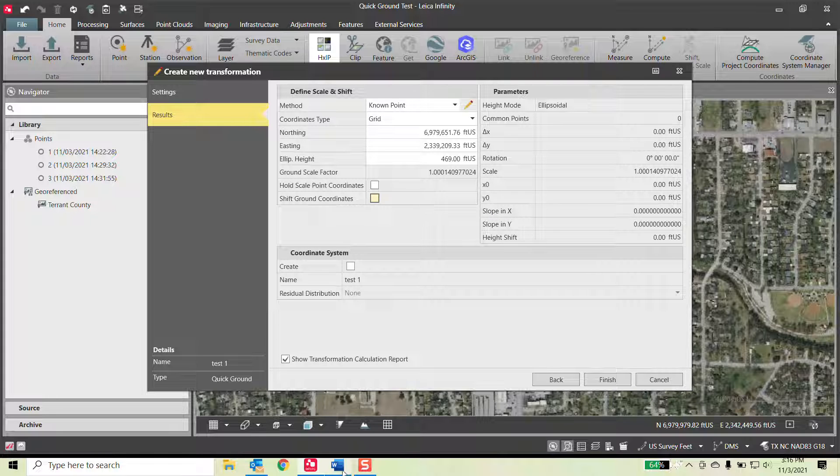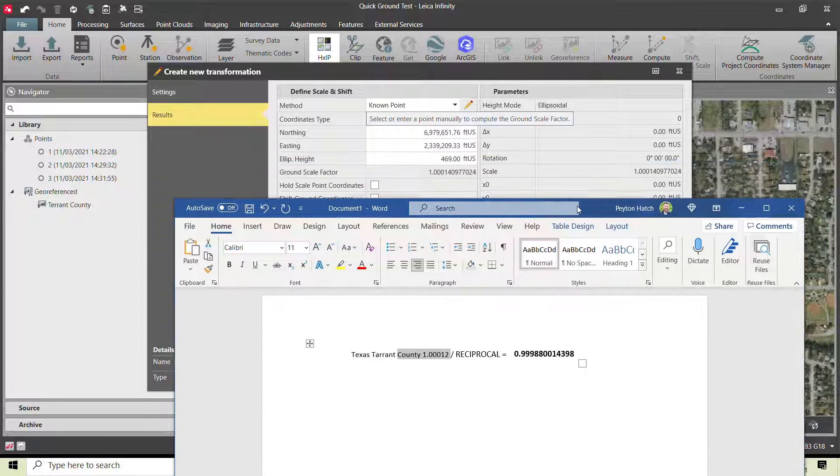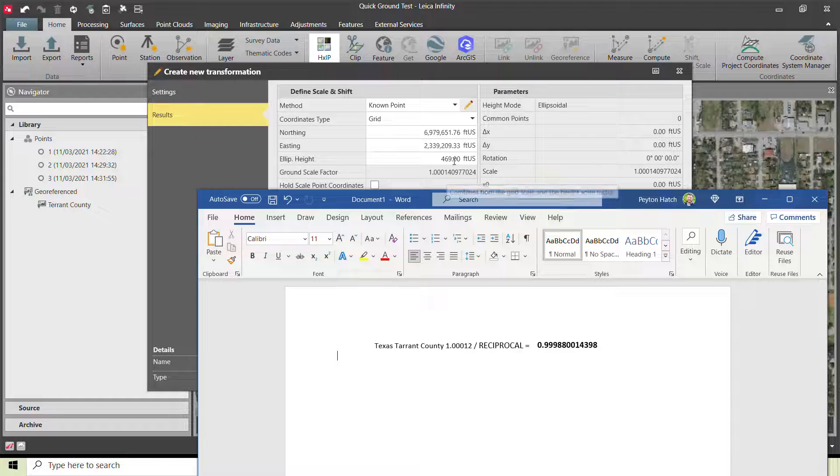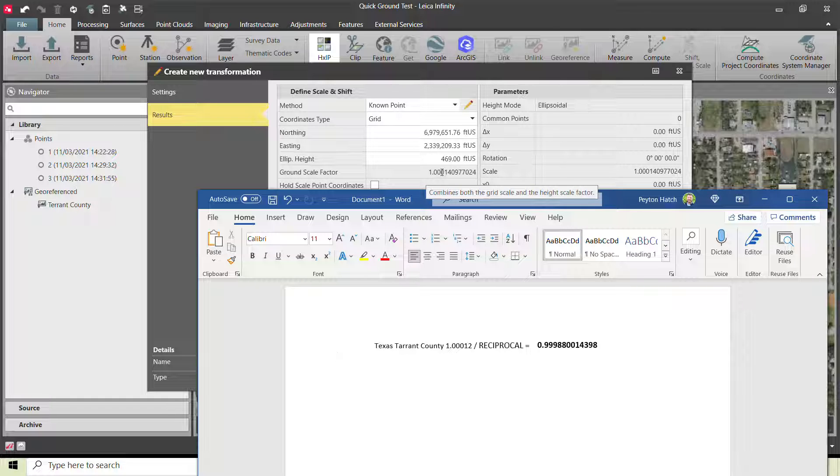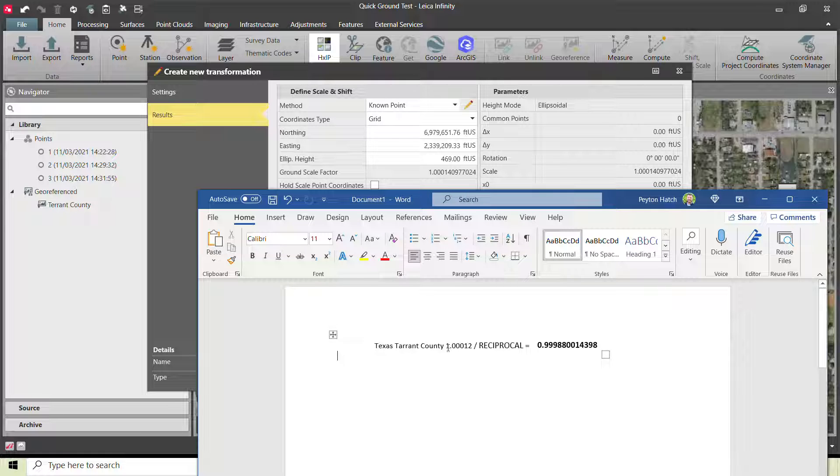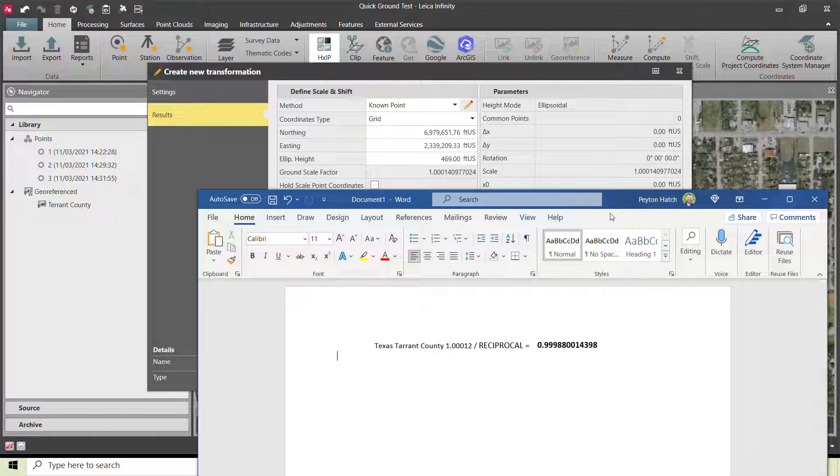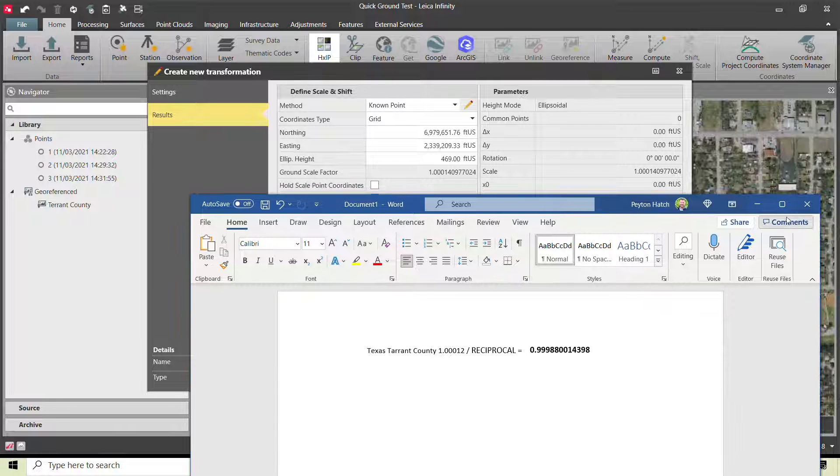Now that is fairly close to the county scale factor. It's not exact, but it is picking a point on that project. There's a very good possibility that this coordinate system, the scale factor would be more accurate for this exact location versus using one that's for the entire county. They're just different options for different projects.